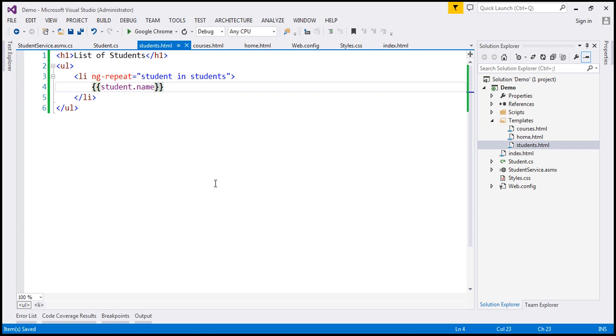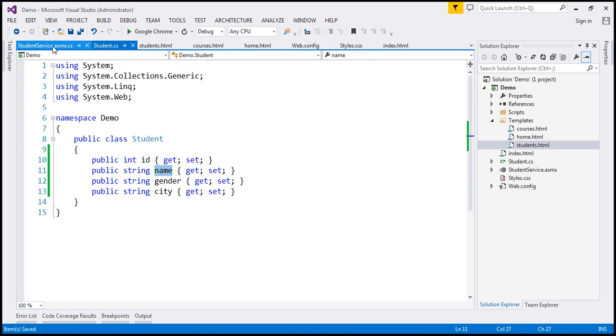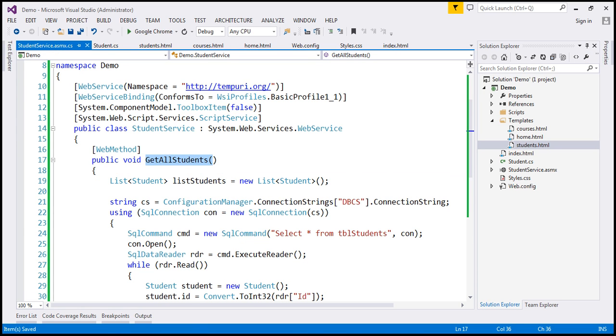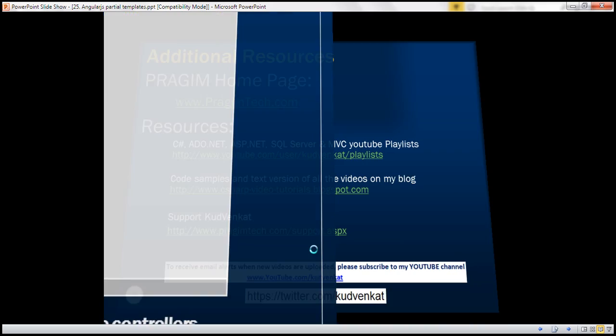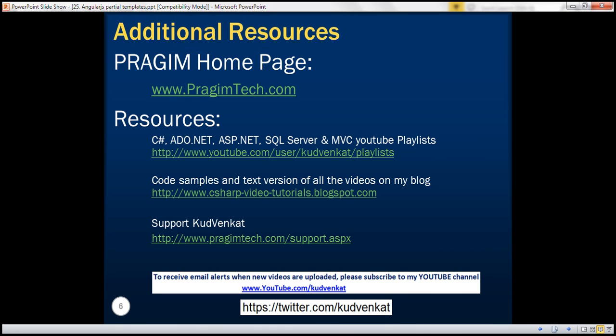So we have all of our partial templates ready. In our next video, we'll discuss configuring AngularJS routes and creating the required controllers: the home controller, courses controller, and students controller. Thank you for listening and have a great day.